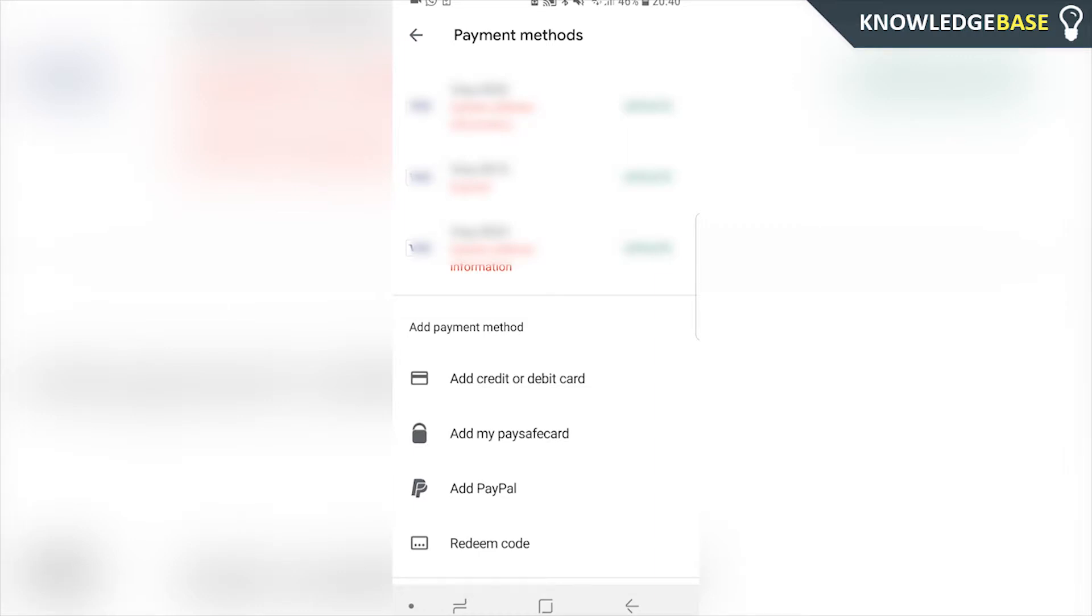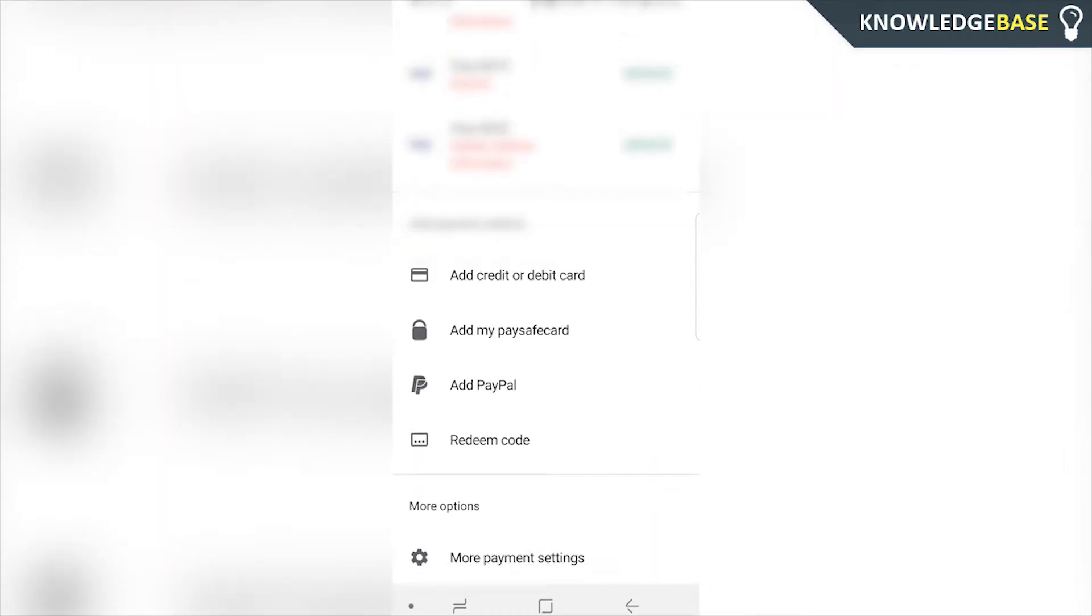Here it's going to show you all of your different payment methods. What you need to do is scroll down right into the bottom and you want to click on more payment settings.